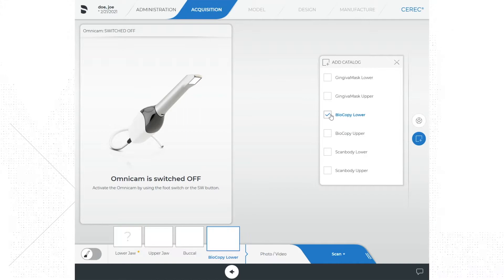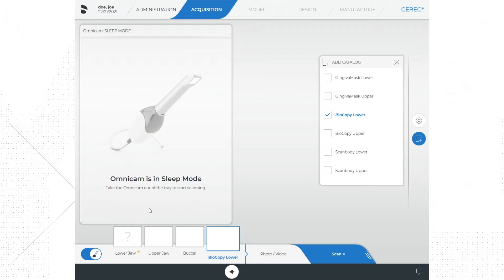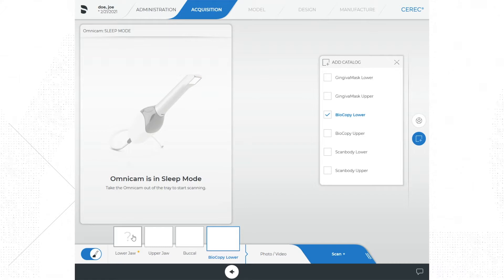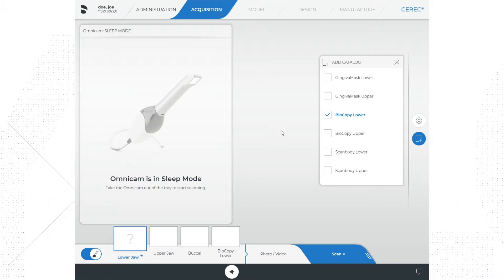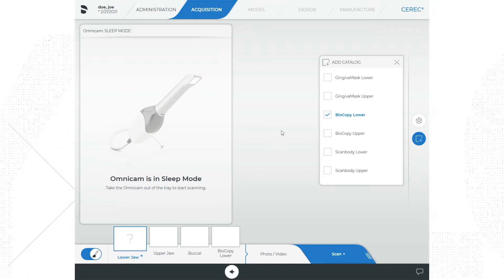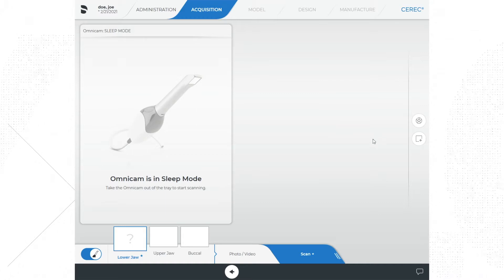I frequently like to add a bio copy of the jaw I plan to prep. For example, if we are prepping number 30, I would scan the jaw prior to the prep, then copy the lower jaw catalog and move a copy of that scan to the newly added biocopy lower catalog. I would then cut out the tooth I'm going to prep on the lower jaw catalog and rescan the prep. Later in the design phase I can turn on the biocopy of the lower jaw and actually see if my restoration is similar to what the patient originally started with.